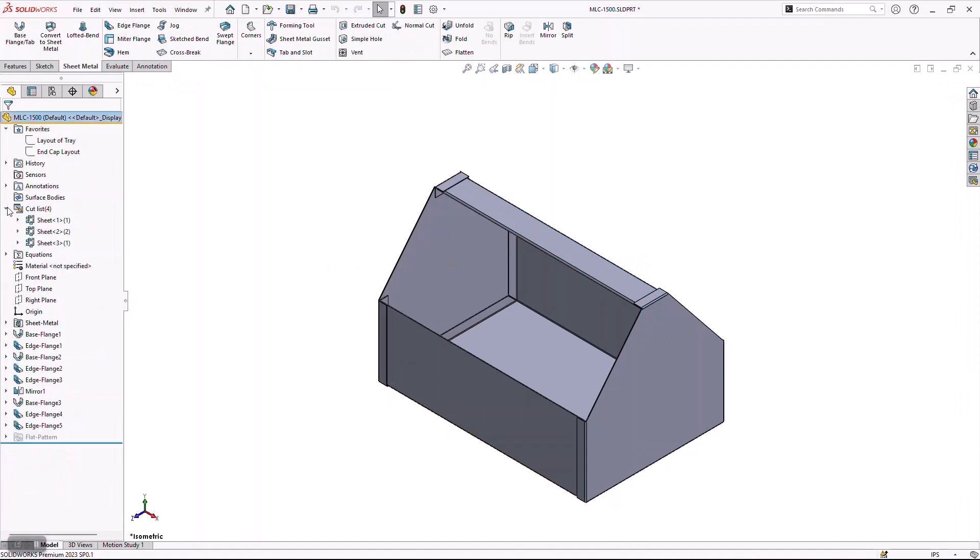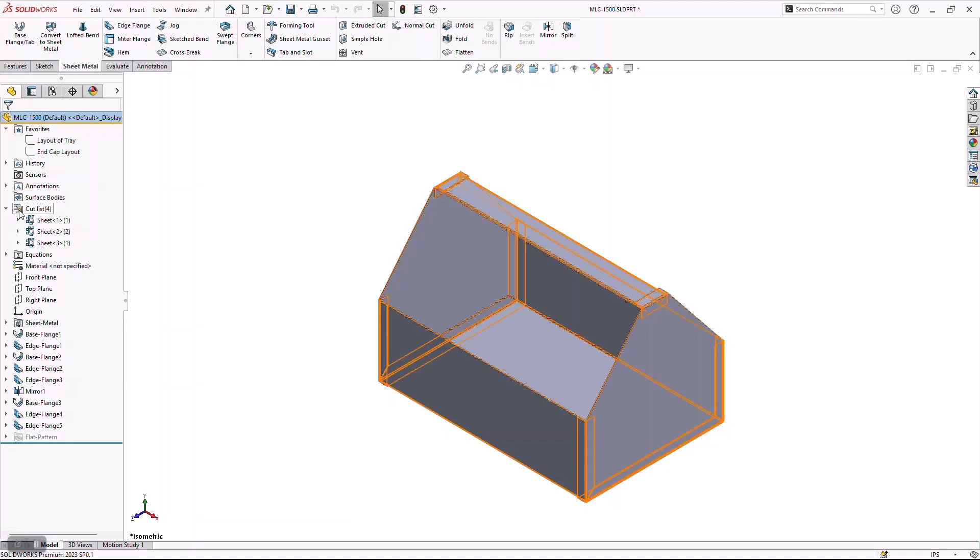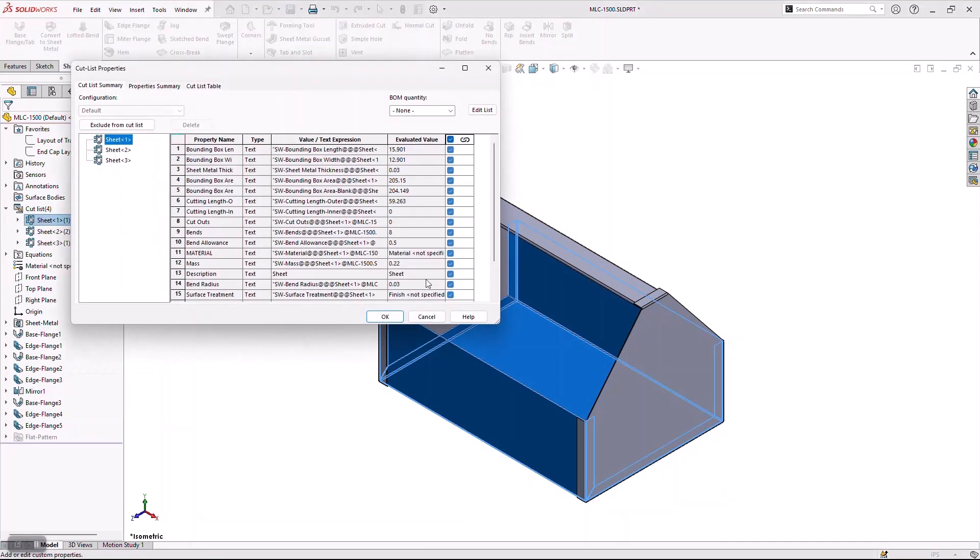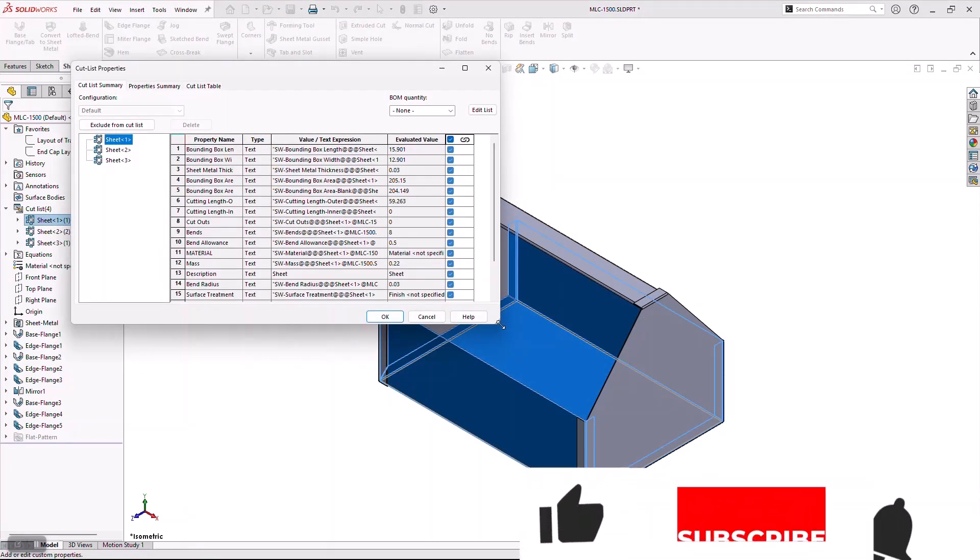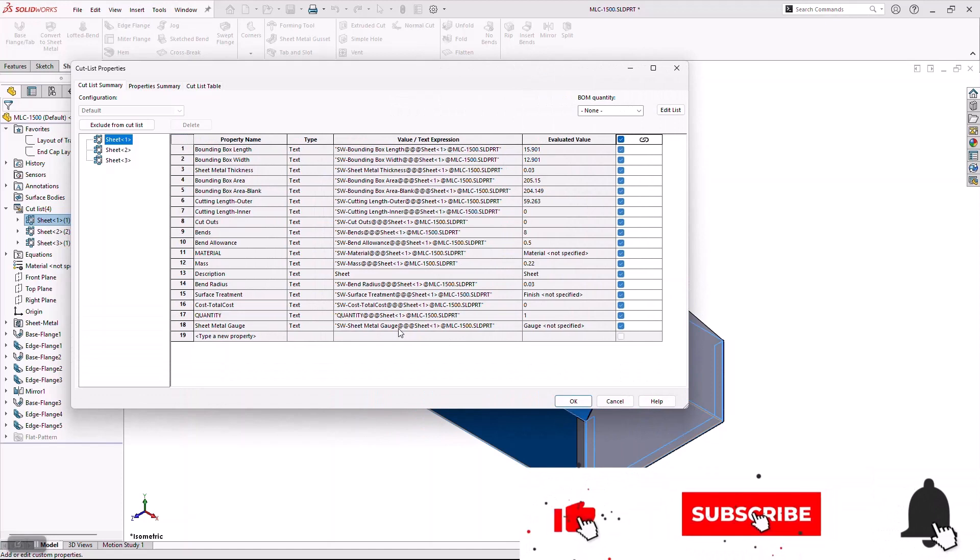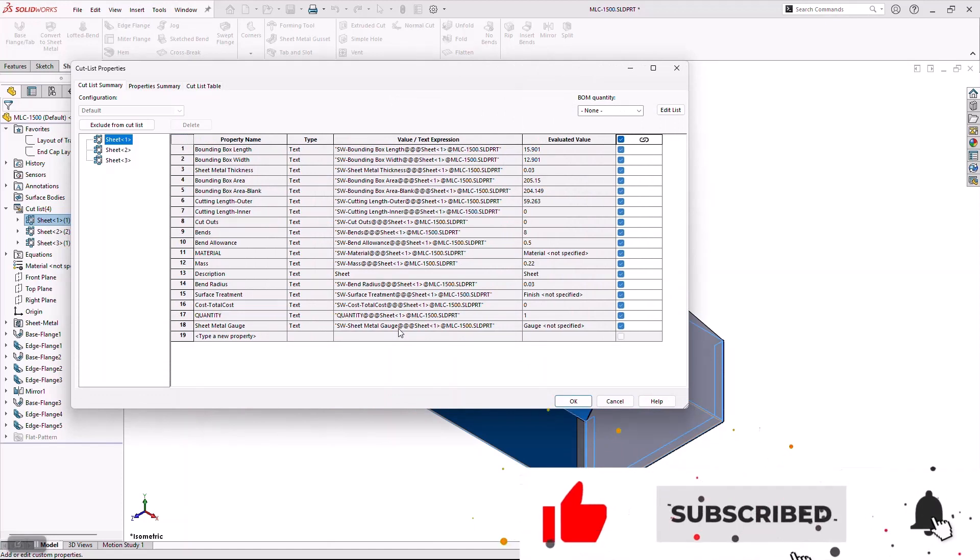When you're working with multi-body parts, whether this is in sheet metal or weldments or any kind of standard part, you're going to notice that it's going to create this thing called a cut list. And what this cut list is doing is it's generating a lot of the manufacturing information that we already need in the background.